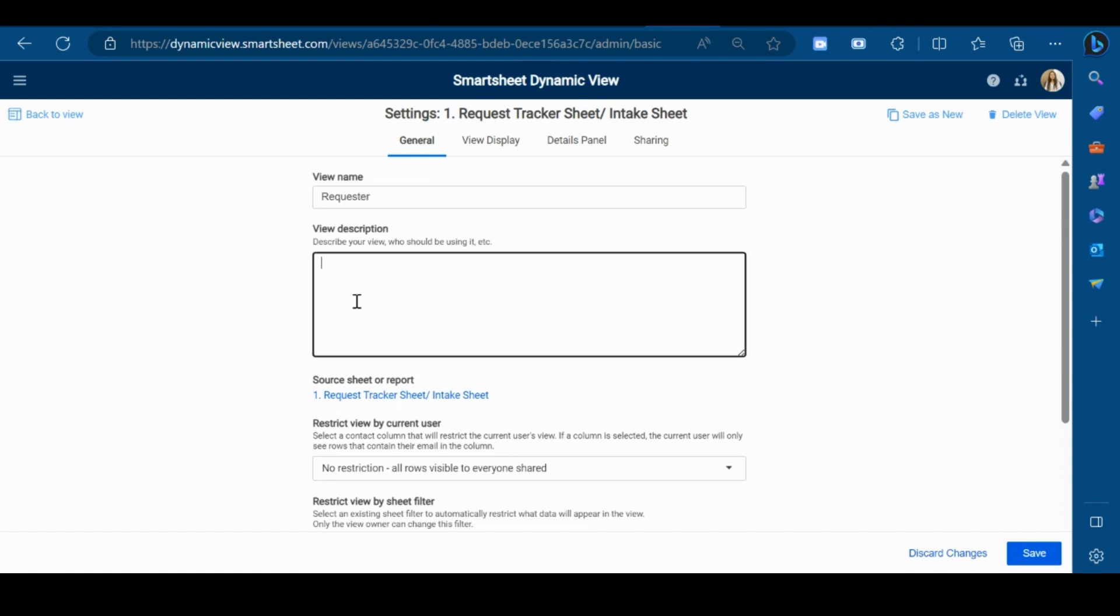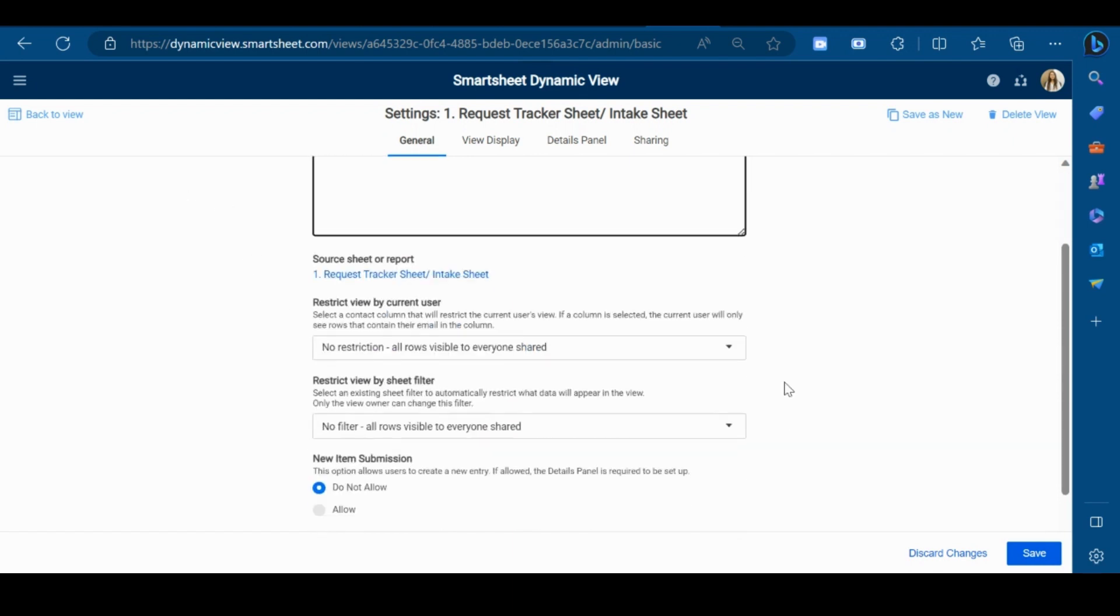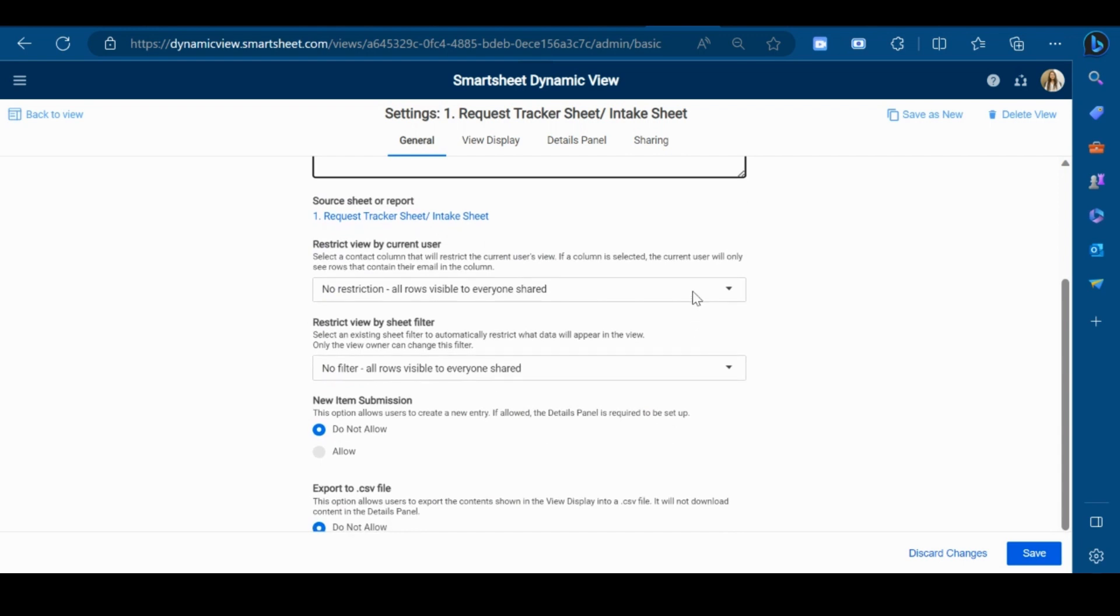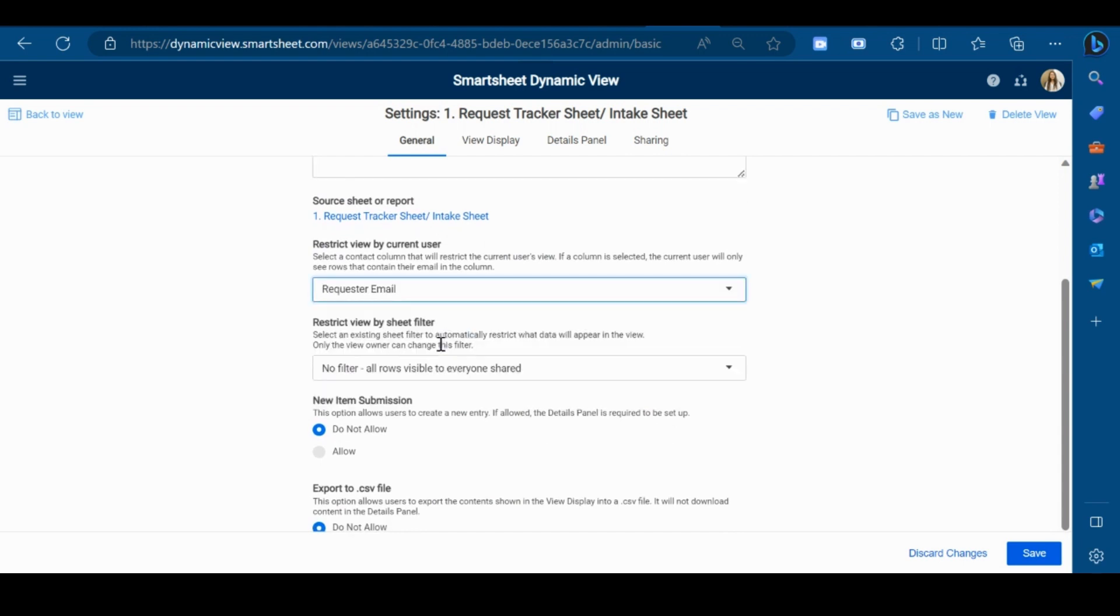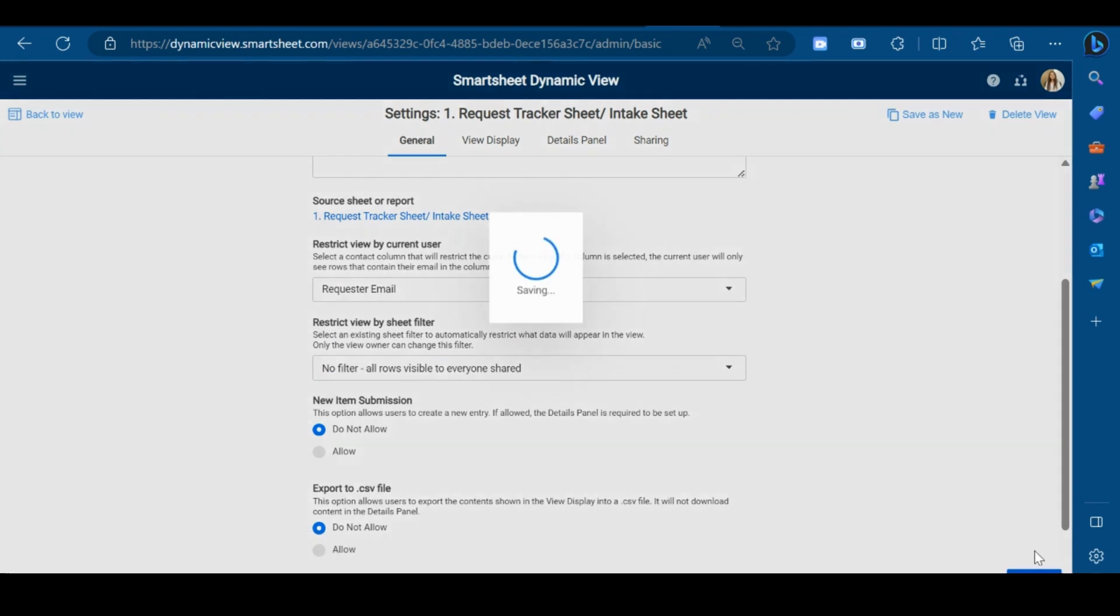You can add view description here. Now I will restrict this view to the requester and click on Save.